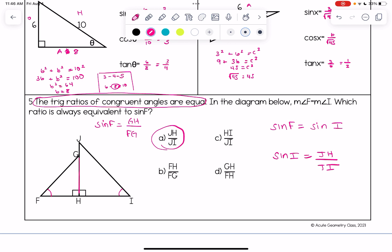In the rest of the videos in this playlist, you can learn more about right triangle trigonometry. Thanks for watching.